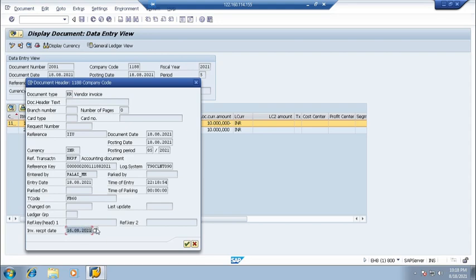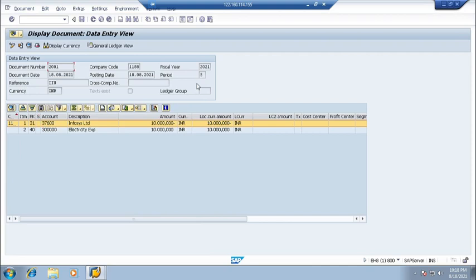As per this date, you can create your payment terms. And if they are not available, you can make one substitution or validation. You can make the substitution like things. Okay, from that date only, system will calculate your baseline date as per your payment terms.